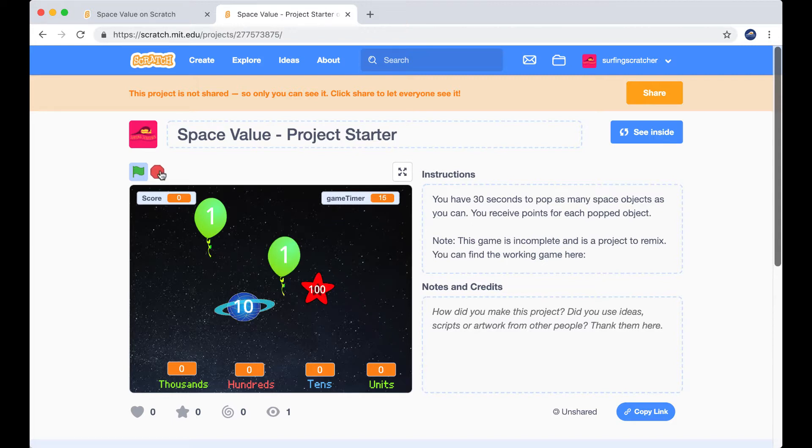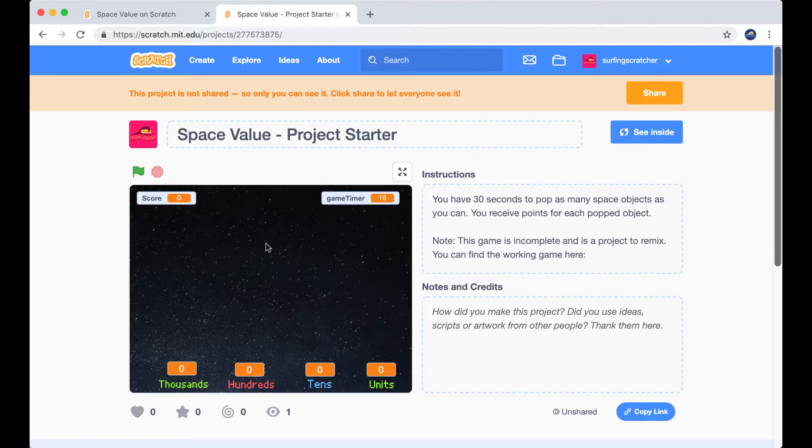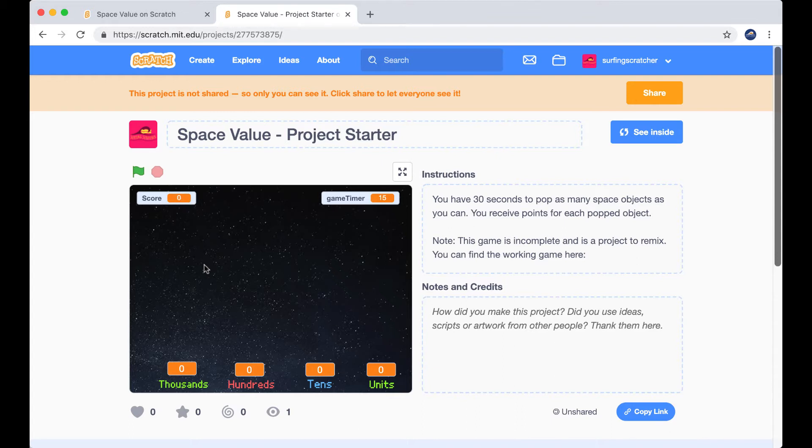Wow, frustrating. Okay, so you get the idea. Our job is going to be to connect it. So when we pop one of these space objects, we want firstly our place values to update and then we're going to get this scoreboard up here in the top left hand corner working.